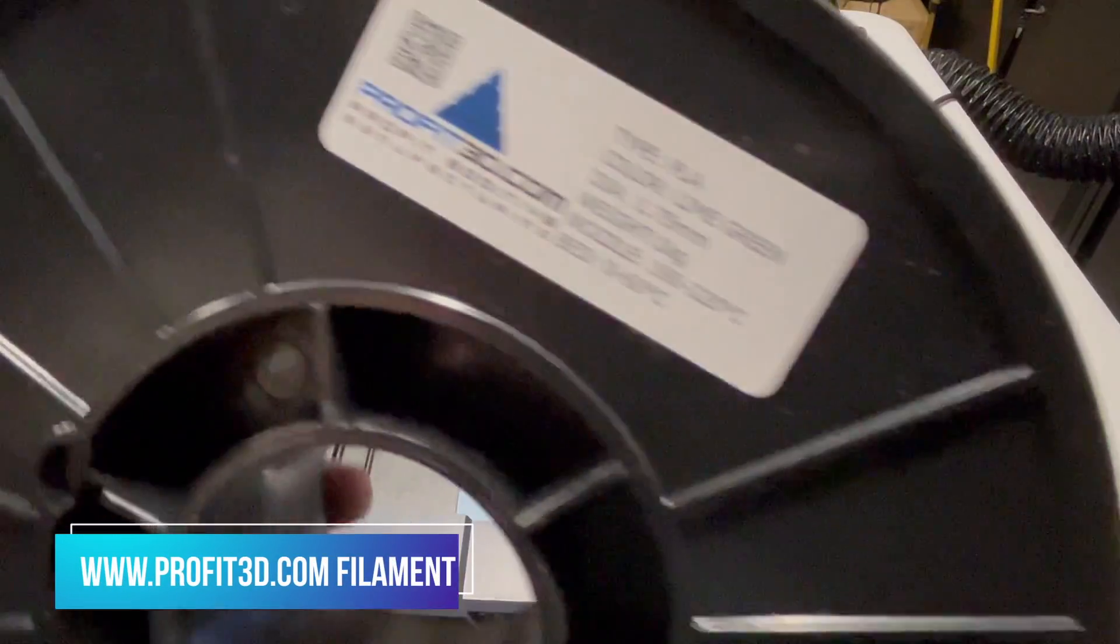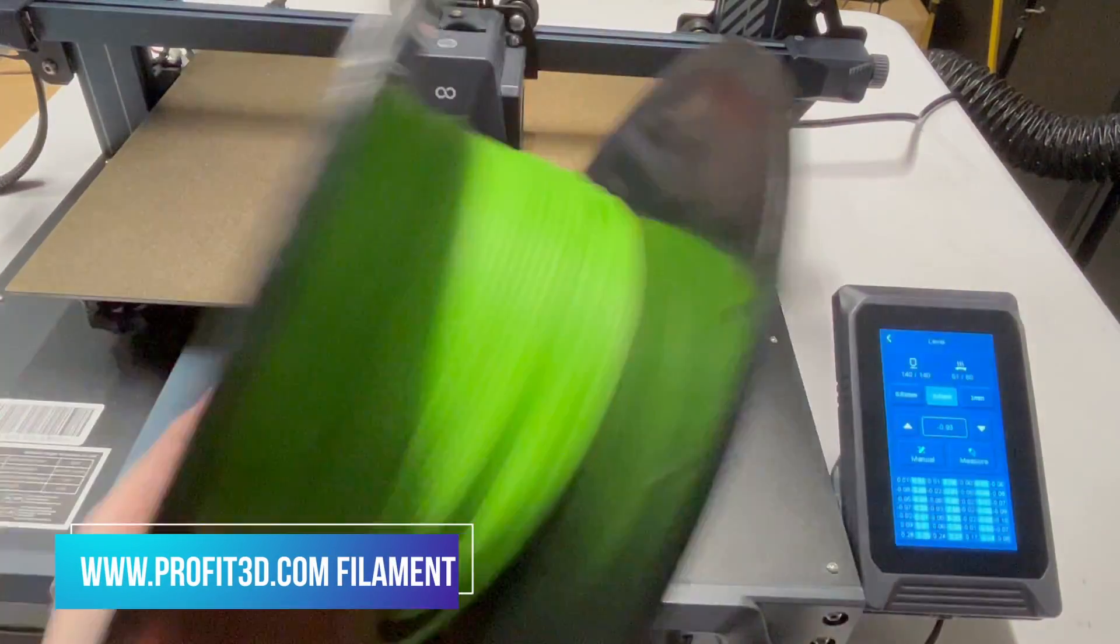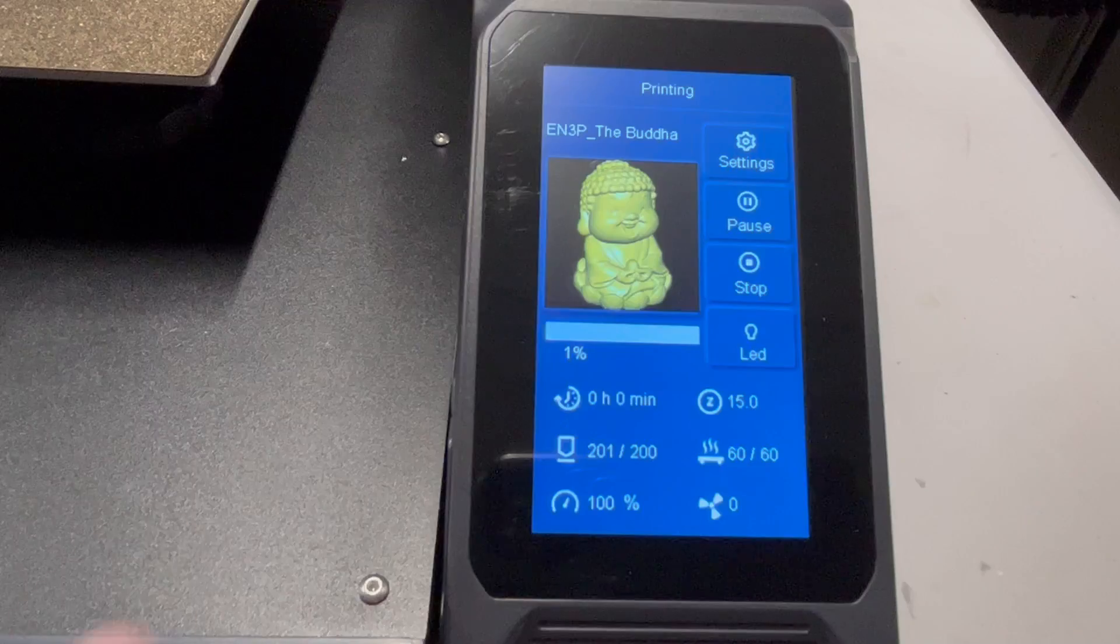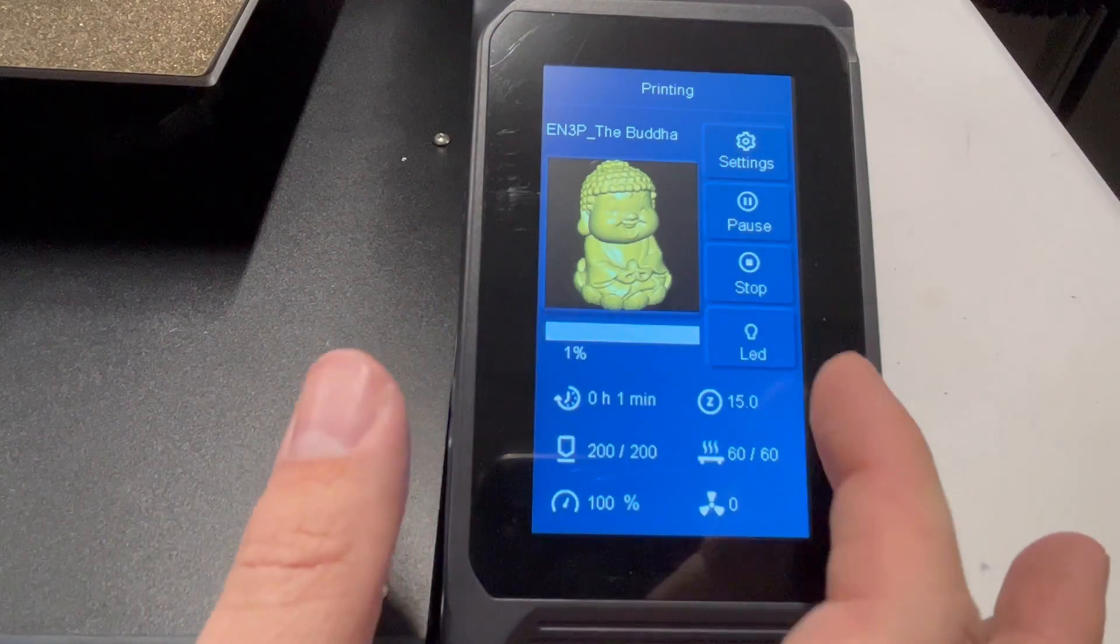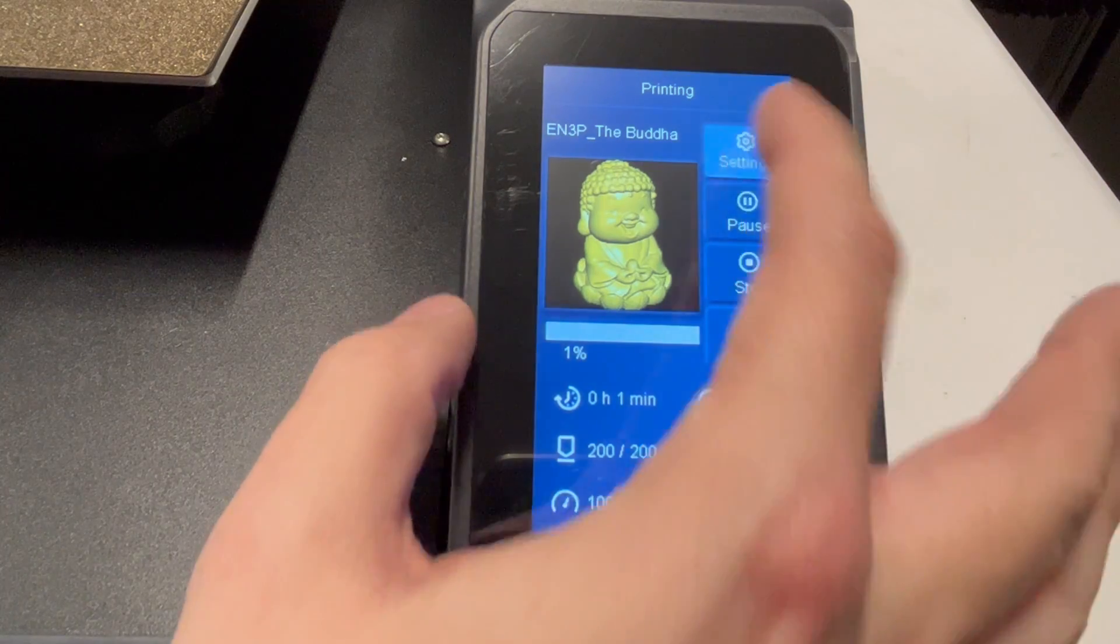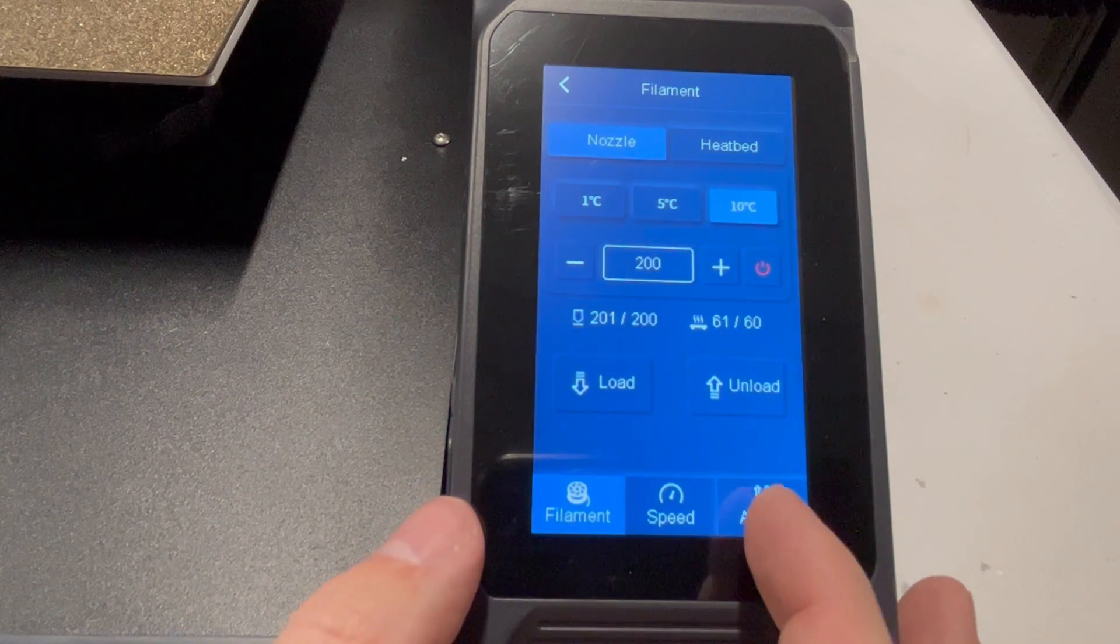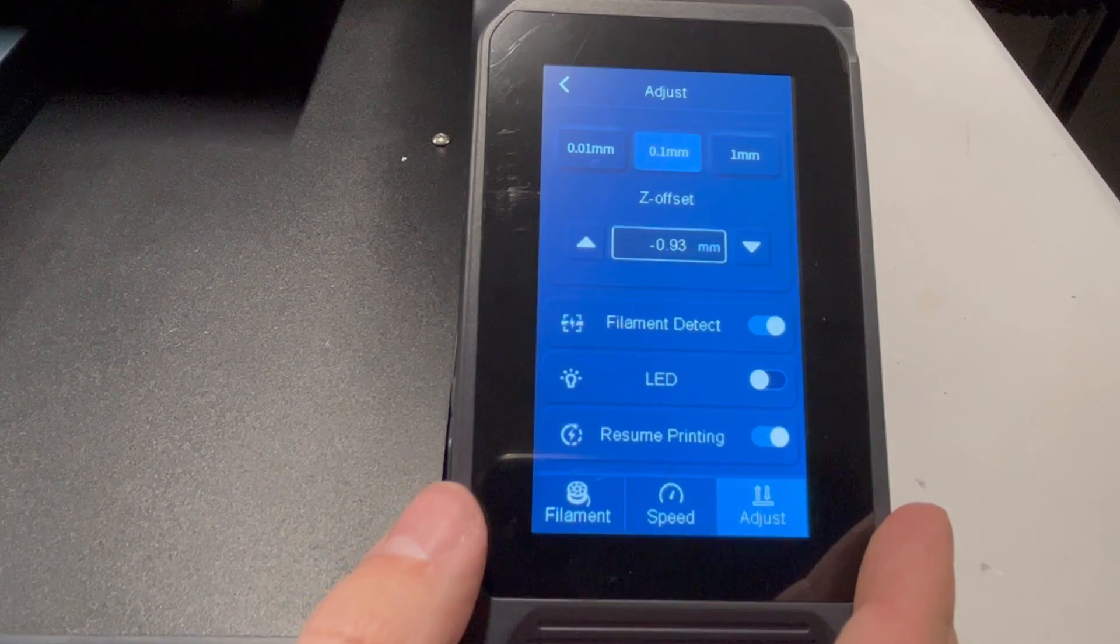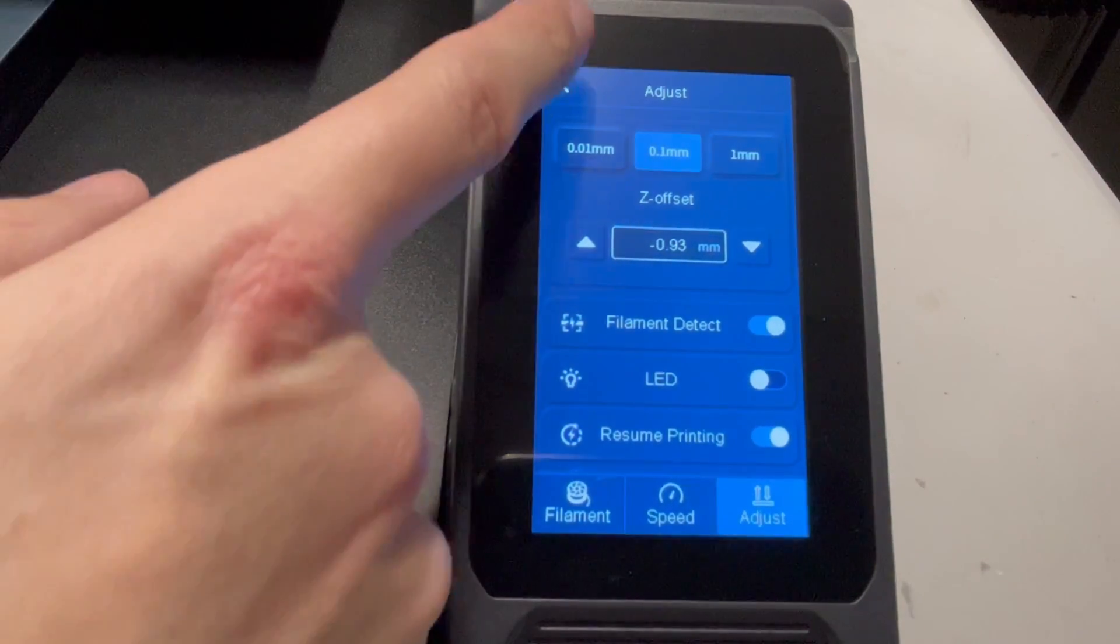All right, let's get some test prints going, shall we? We're going to use some Profit lime green, and we'll be switching that to translucent red. Now there's only one STL on this, and that is Buddha. That's it. So you can definitely do some settings here, but let's go ahead and see what this printer can do.